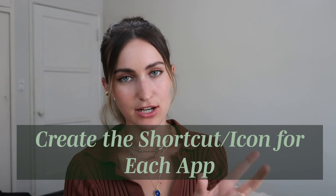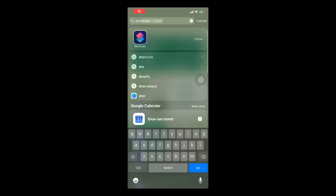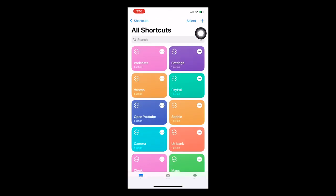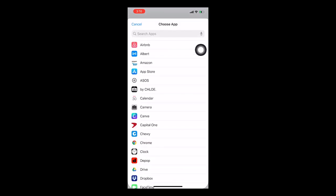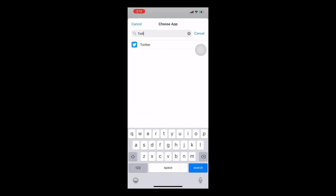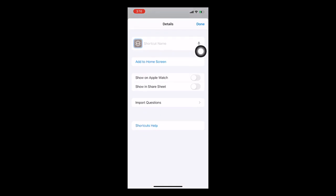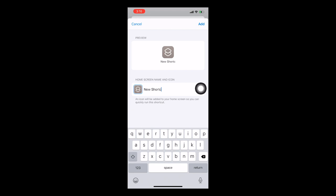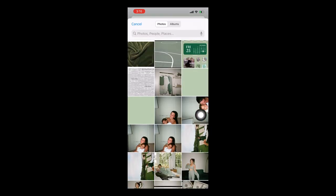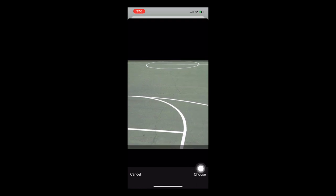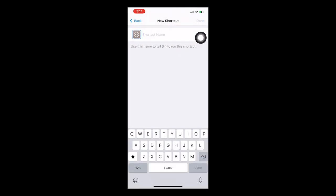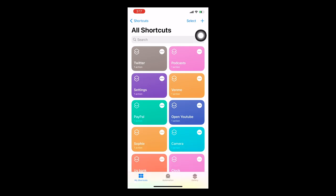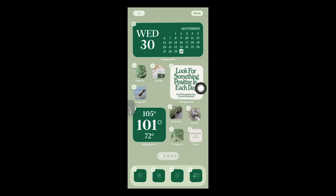Now I'll show you how to import a photo as an app icon using the Shortcuts app. Open Shortcuts, tap the plus button, click 'Add Action,' go to Scripting, click 'Open App,' and choose the app you want — say, Twitter. Then tap the three dots, click 'Add to Home Screen,' change the name to 'Twitter,' tap the little square icon, choose 'Photo,' pick the picture you assigned to it, and tap 'Add.' Click Done, type in Twitter as the Siri shortcut name, and there it is on your home screen.